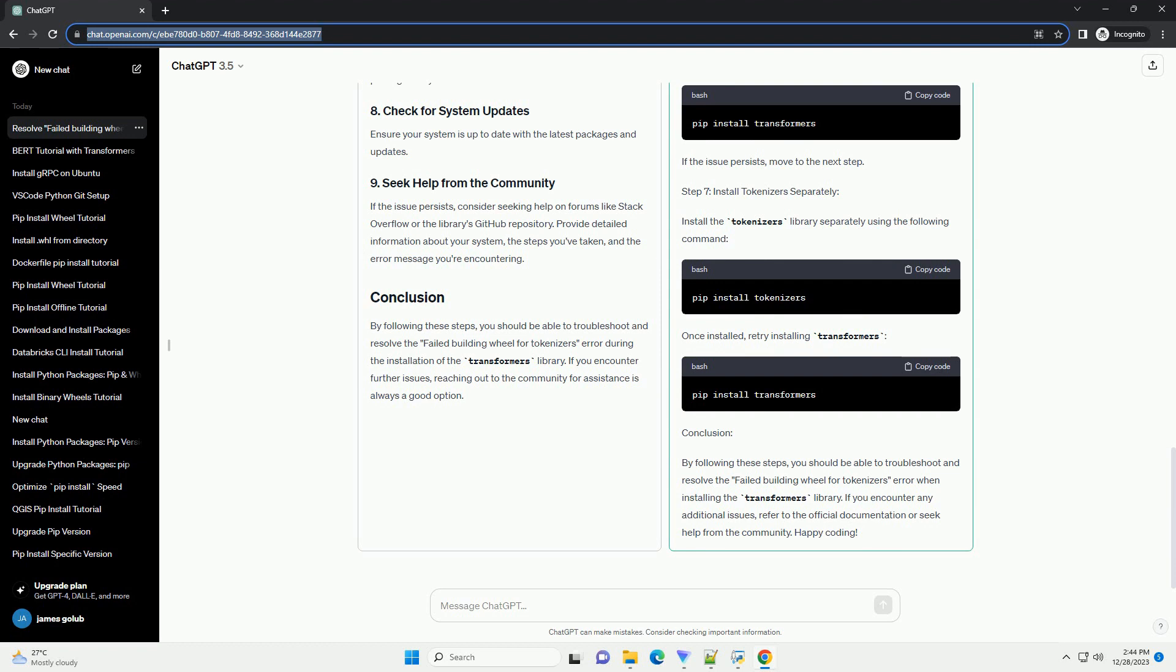Provide detailed information about your system, the steps you've taken, and the error message you're encountering.